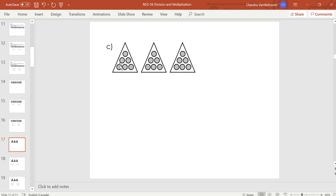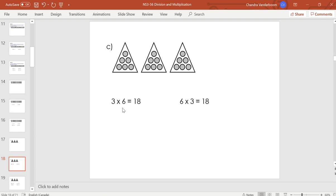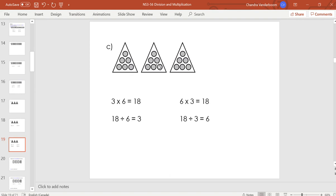Let's try triangles. We have 6 circles in each triangle, so skip count: 6, 12, 18 altogether. We have 6 in each group and 3 groups. Multiplication: 3 times 6 equals 18, or 6 times 3 equals 18. Division: 18 items divided by 6 in each group equals 3 groups, or 18 items divided by 3 groups equals 6 in each group. Are you catching on?